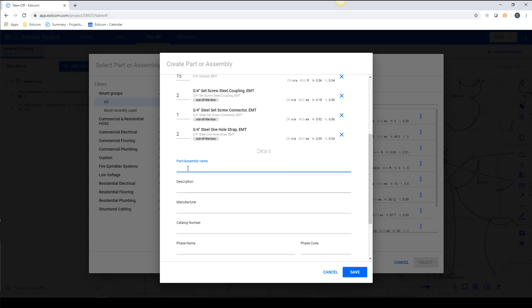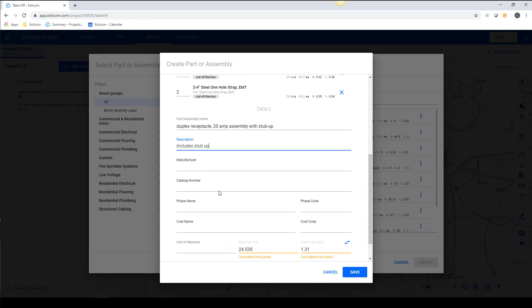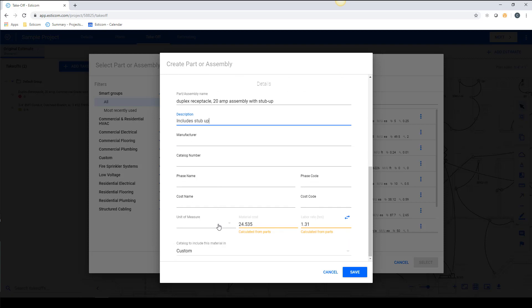Now let's give our assembly a name, in this case Duplex Receptacle, a description. Select the unit of measurement.